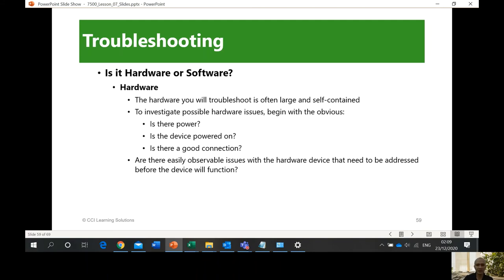In a computer, is it a hardware problem or a software problem? The best practice is to always start with the hardware, of course. When something happens to a computer, hardware is the first thing we troubleshoot because it's the first thing we see and feel. You can use the five senses — you can see, touch, smell, and hear. For example, if something is burning and you can smell smoke from your computer, that means it's a hardware problem. If there's no light on the power button, there's no power.